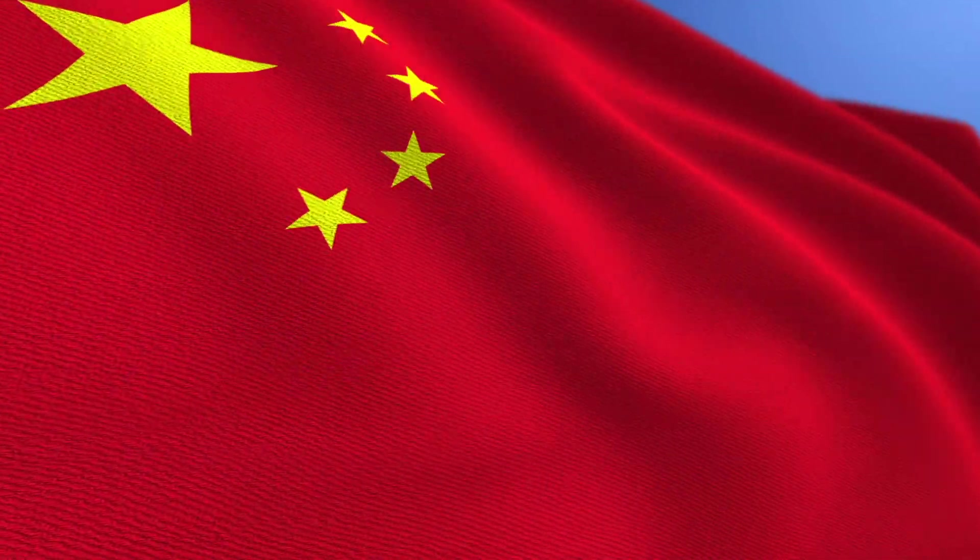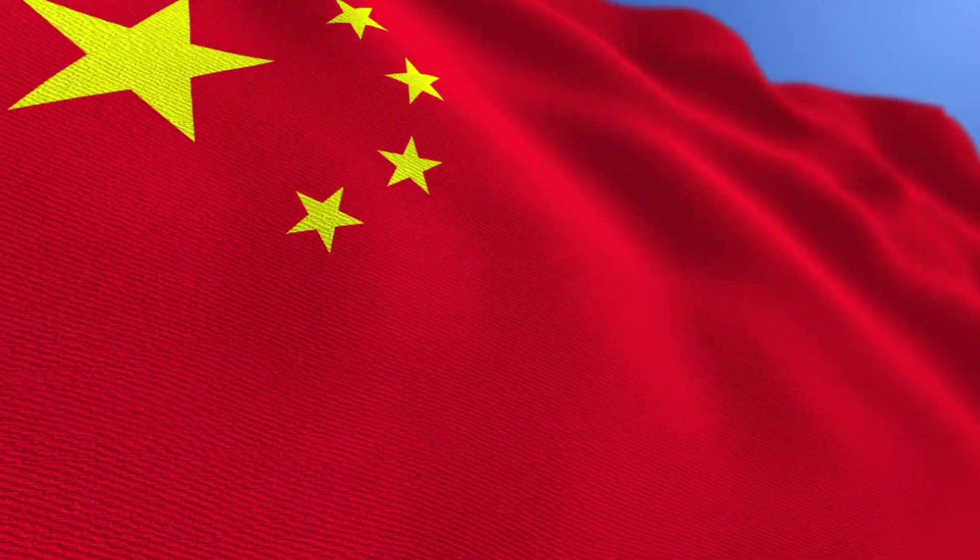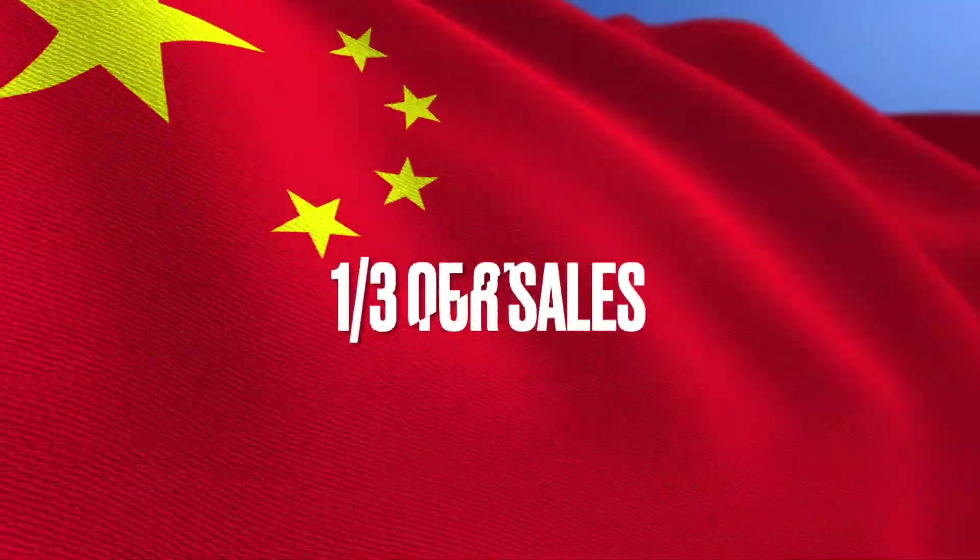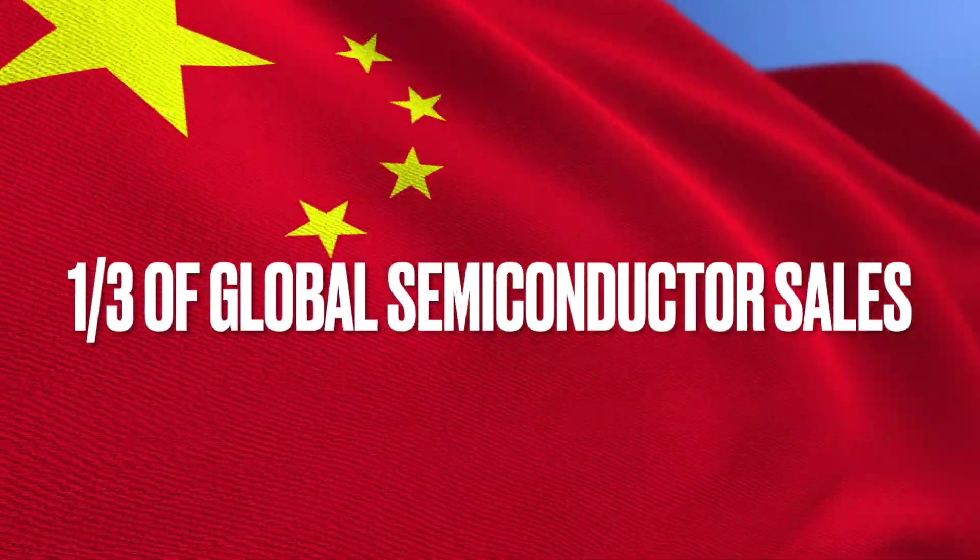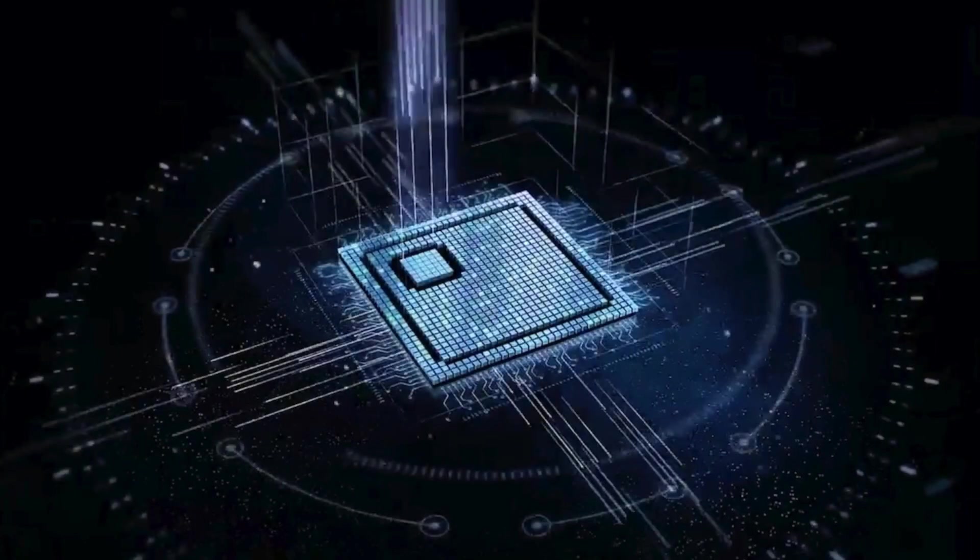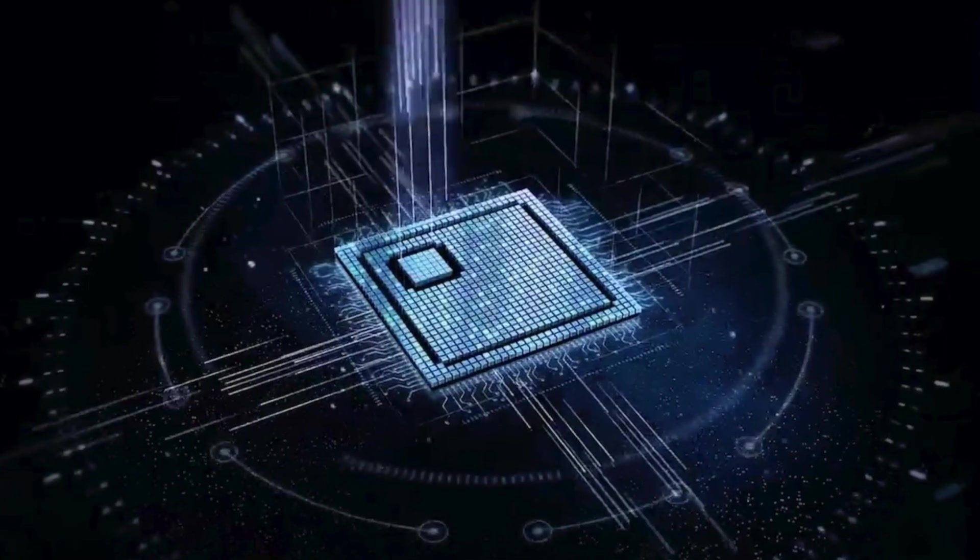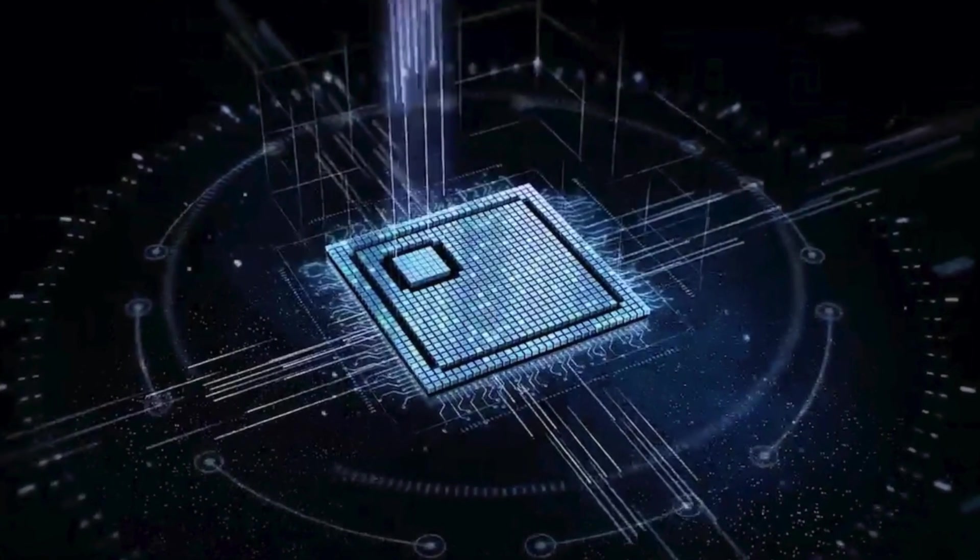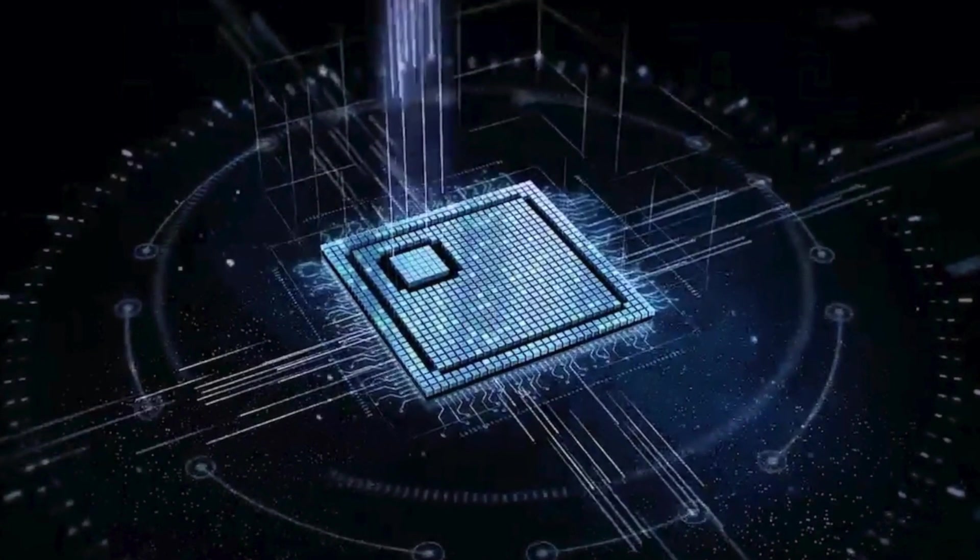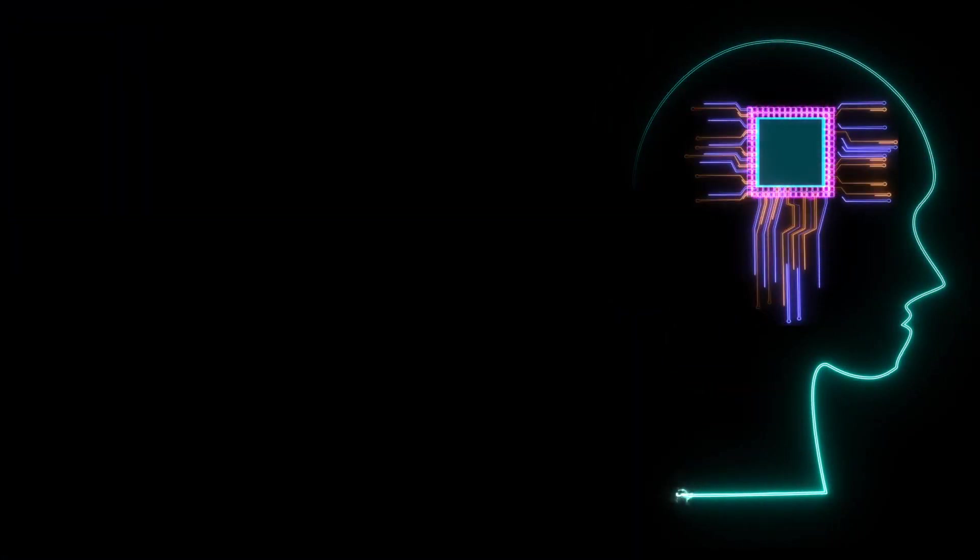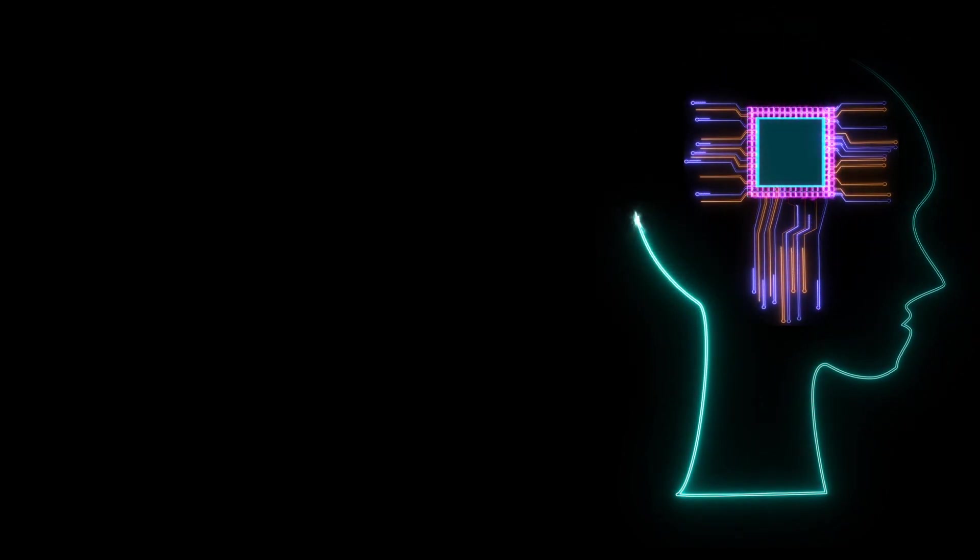China accounts for one-third of global semiconductor sales, according to media reports. The recent US-led relentless attack on China's high-tech industries, which could cut off some Chinese tech companies like Huawei from advanced chip imports, has created a sense of urgency for the world's second-largest economy to be self-sufficient in the semiconductor industry.